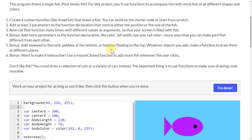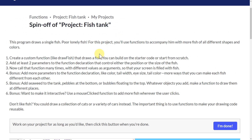We can scroll up and see the instructions. First of all, they want us to create a custom function that draws a fish.